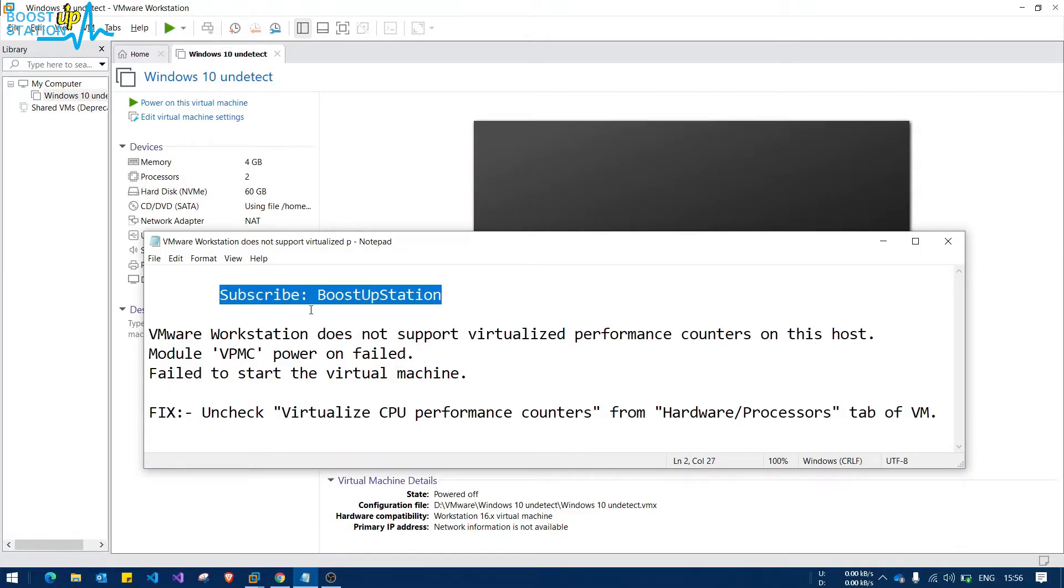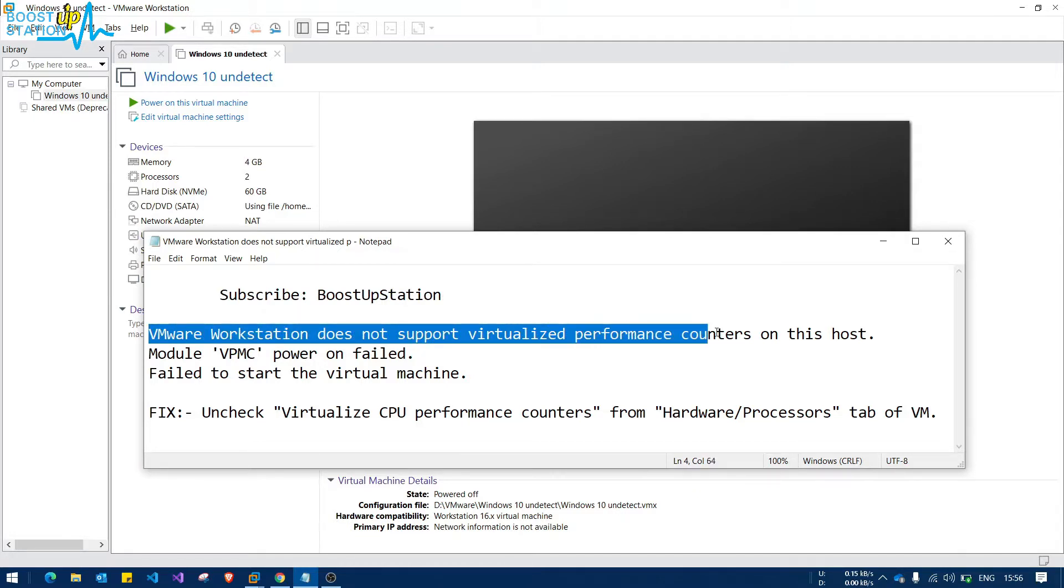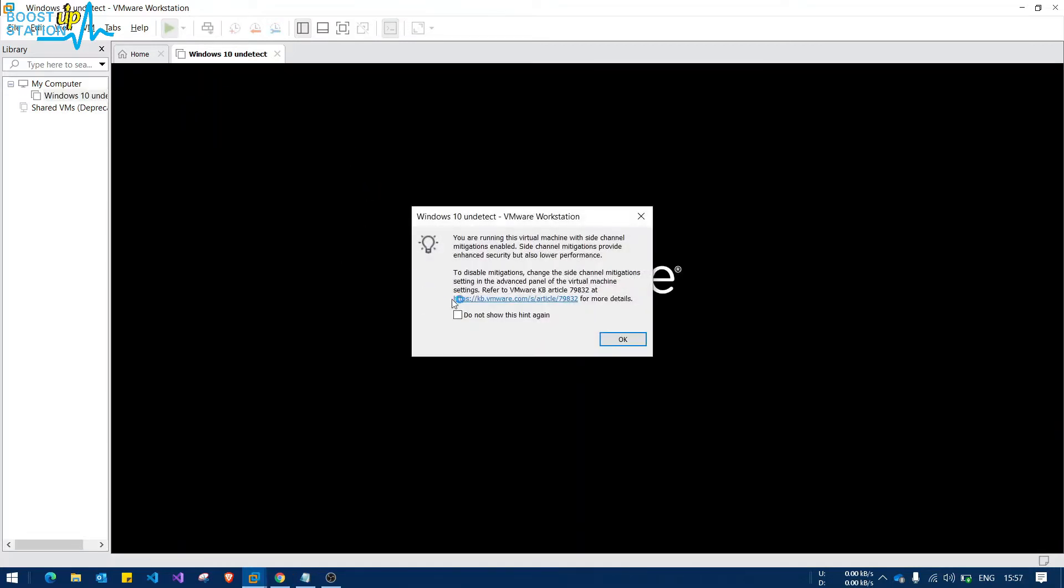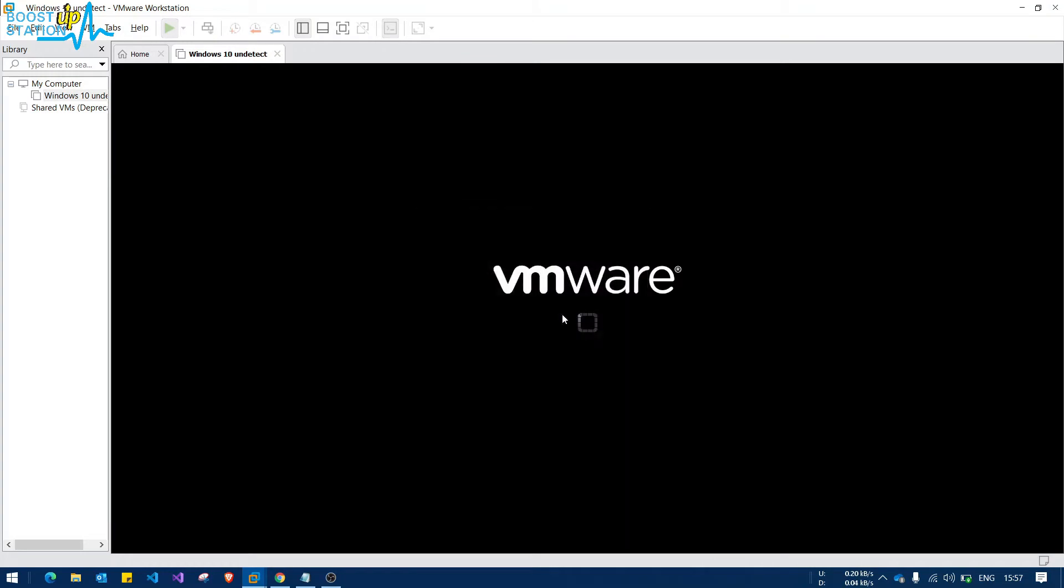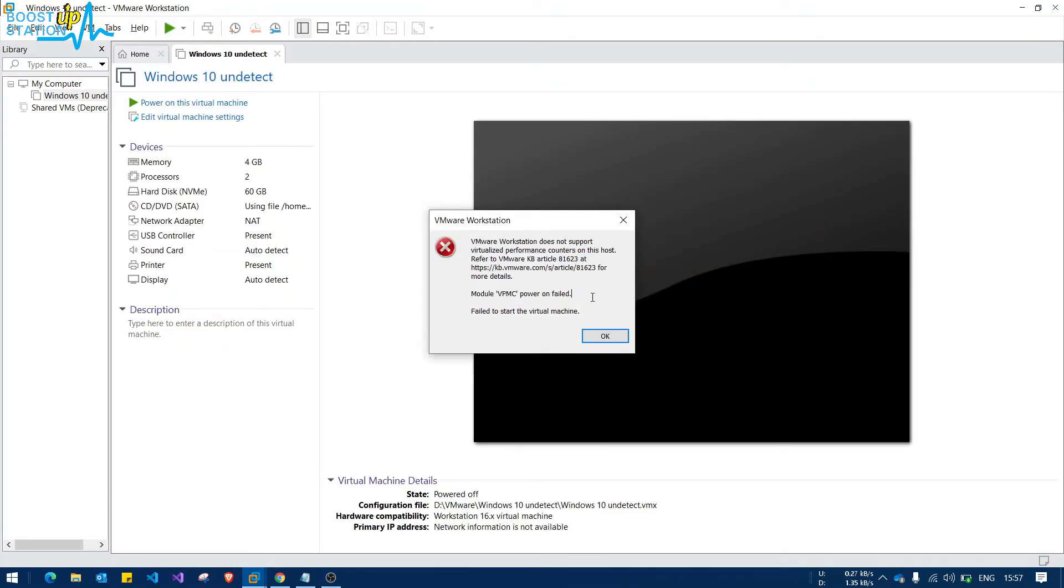Subscribe to Boost Up Station if you haven't, and today we are going to fix this problem. VMware Workstation does not support virtualized performance counters on this host. When I am powering on this virtual machine, you can see that I am getting this type of error.